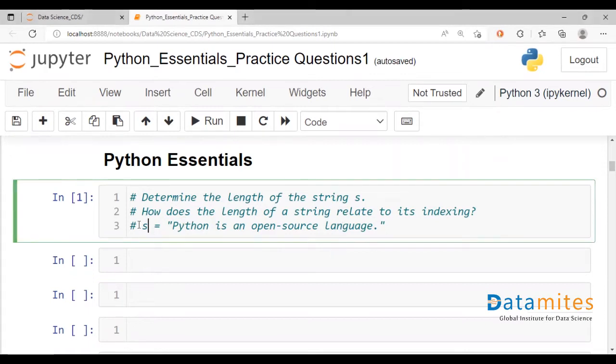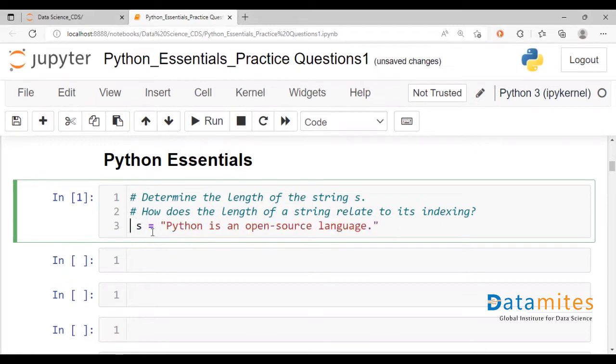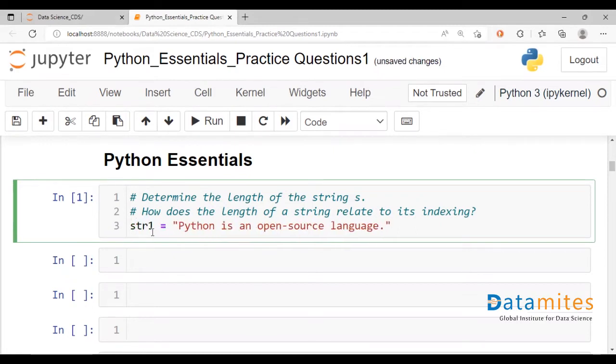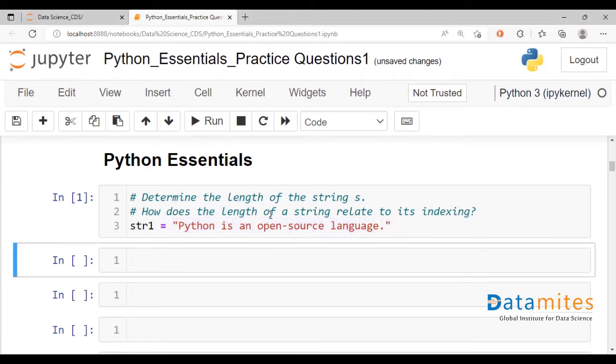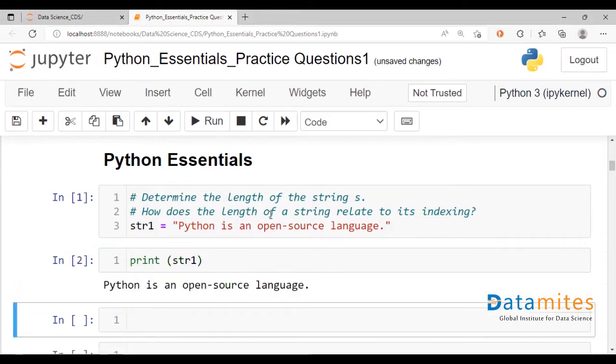We could take any example. Right here we have str1, the variable being assigned the string 'Python is an open source language.' Let's run that. Let's go ahead and print string 1.